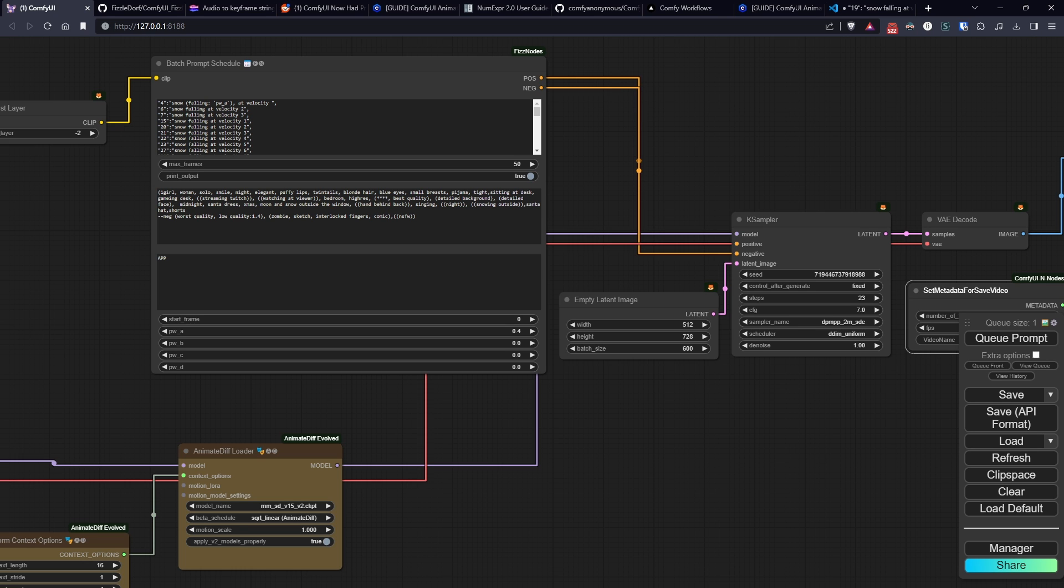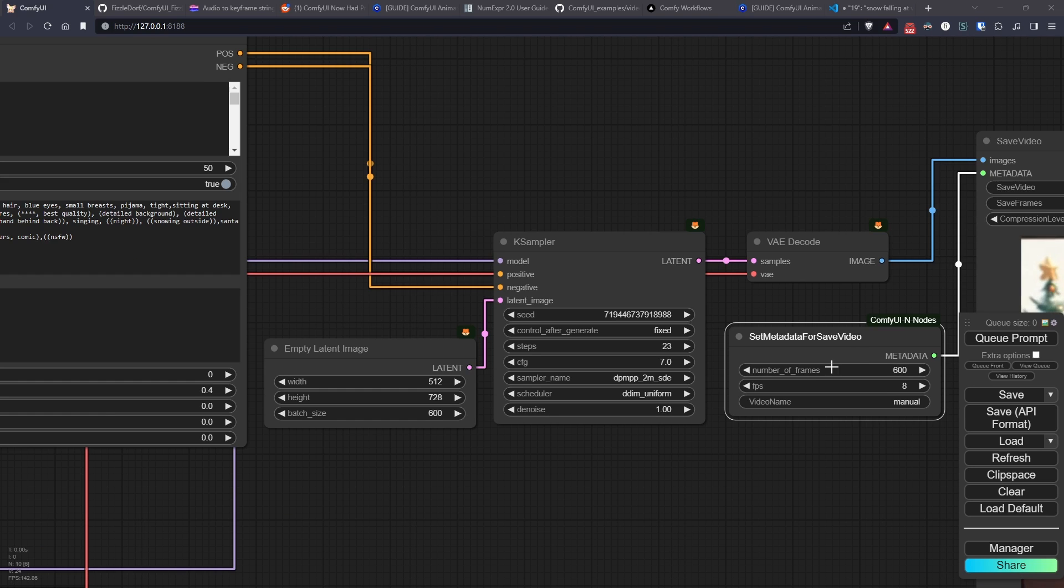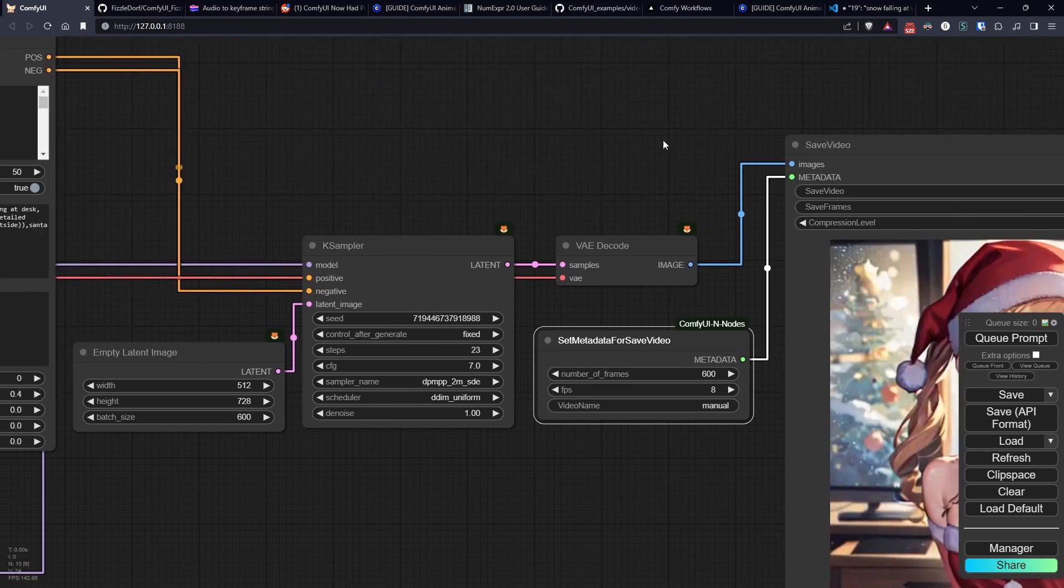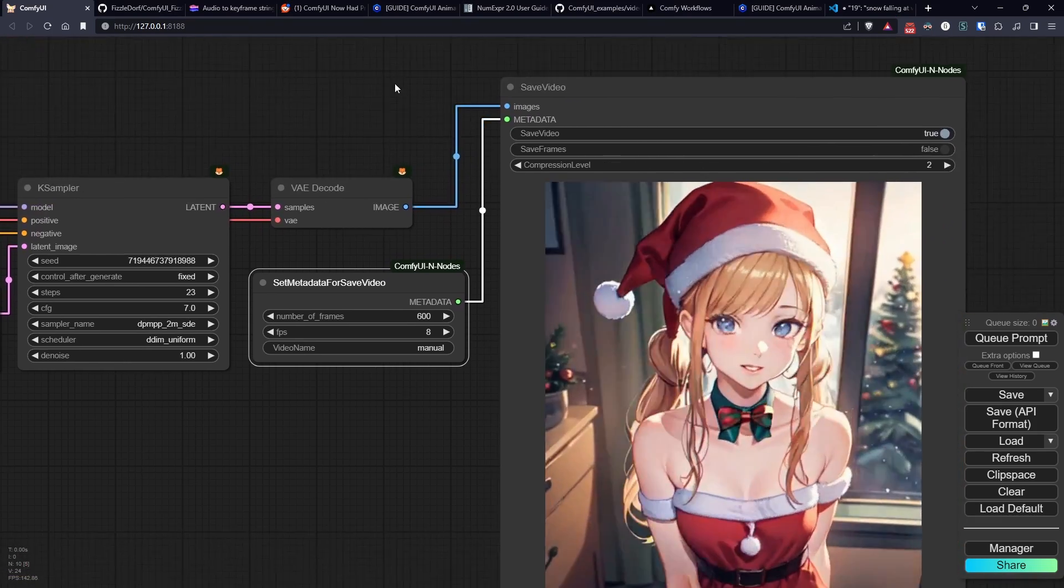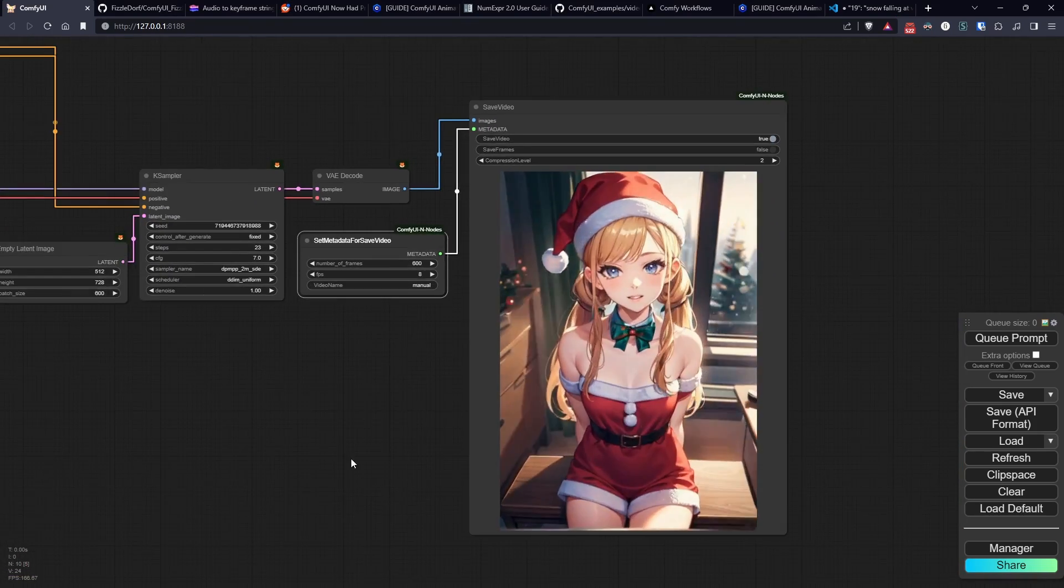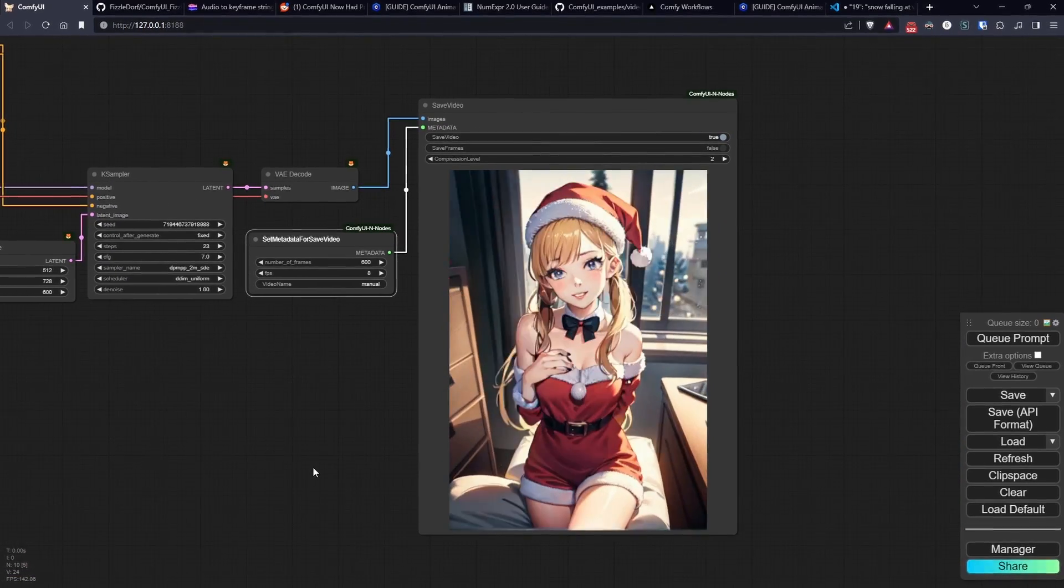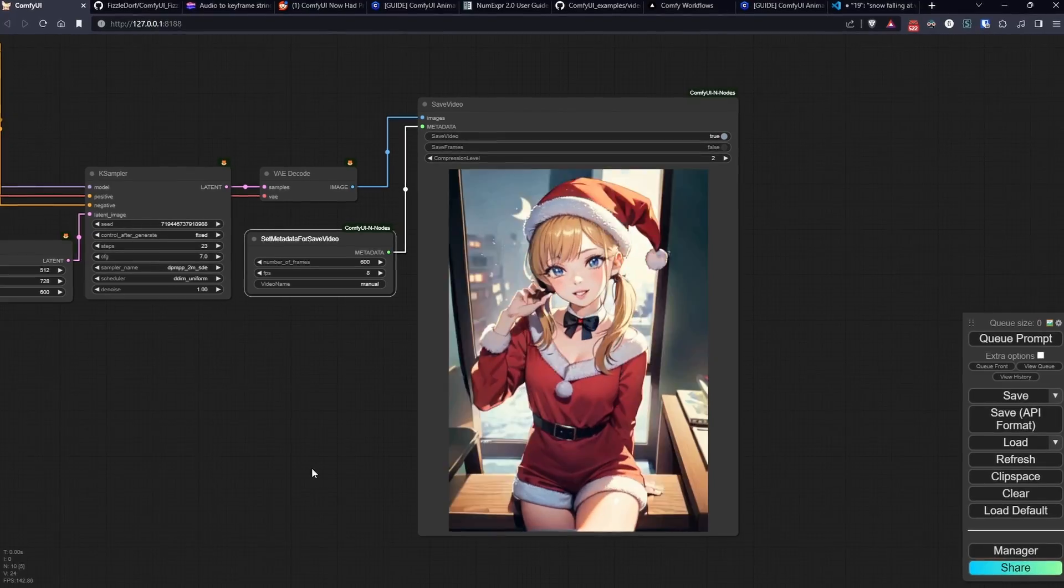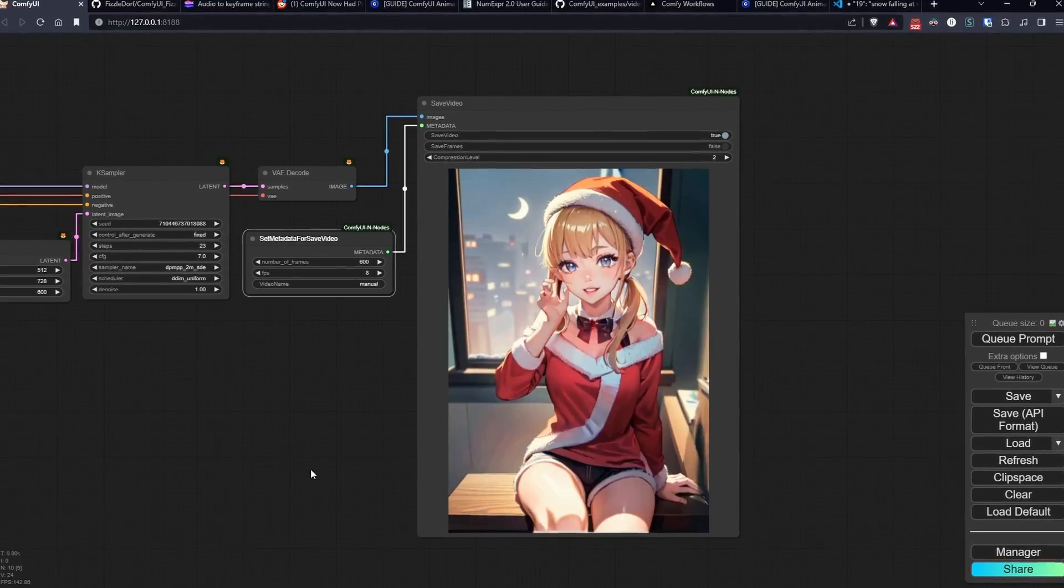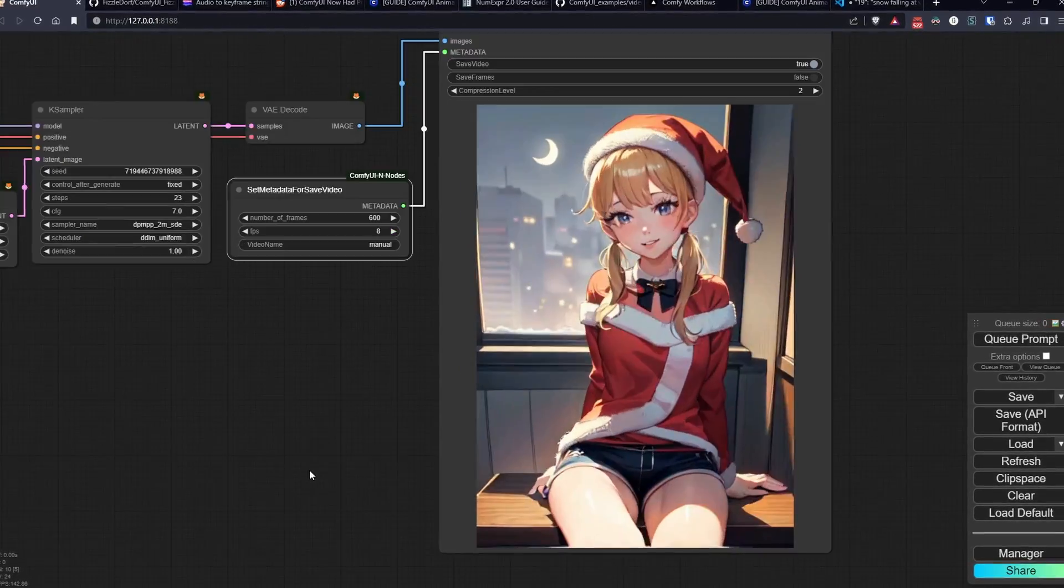Great, now all that's left is to apply lip sync and upscale the images, improving the details, but I'll explain that in the third and final part of this tutorial series.